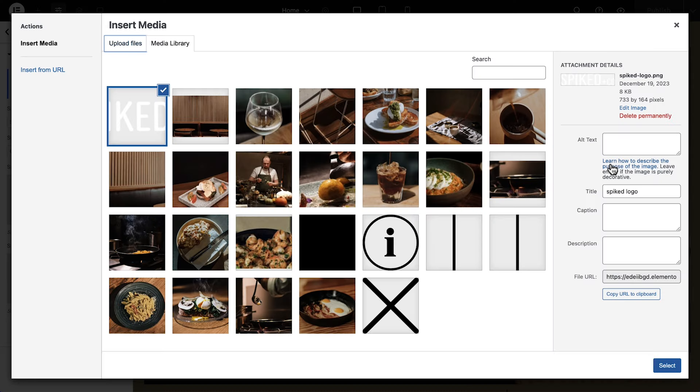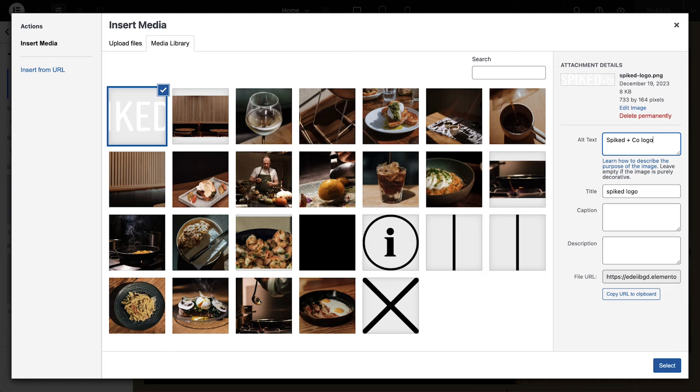On the right, we'll add alt text to describe the image. It's a good idea to add alt text to your images, both for search engine optimization, or SEO, and for making your website more accessible. We'll go ahead and click Select.